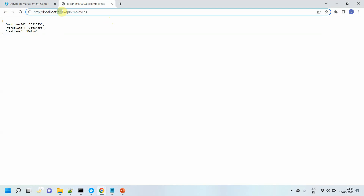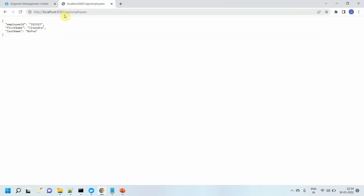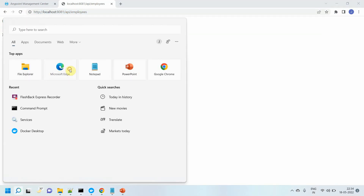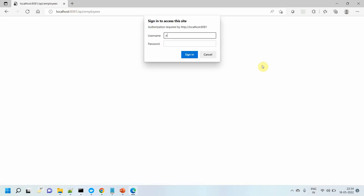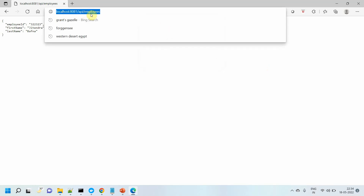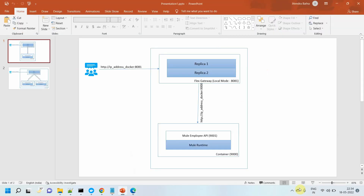Now, if I want to access this via API gateway, you need to use port 8081. You can see you got the response on port 8081. It should prompt me for username and password, but it hasn't because I already entered the password the first time. Until you close the browser, it will pick credentials from the cache. So you got the employees response. I can access my API from the Flex Gateway as well as directly from the container.